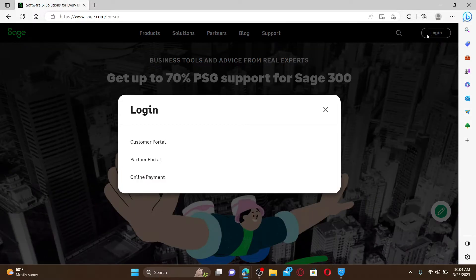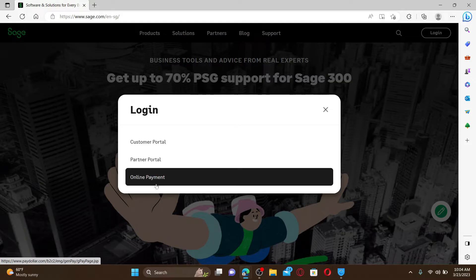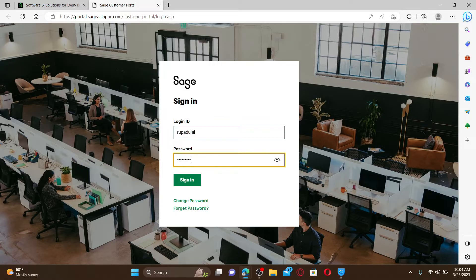You'll be able to see three options. Select one of the options you would like to log in with, and then in the sign-in area go ahead and type in your login ID and your password, and click Sign In. If you don't remember your password, you can click on the Forgot Password link.